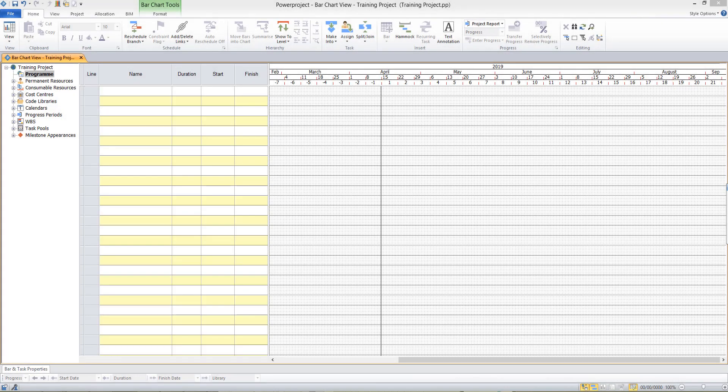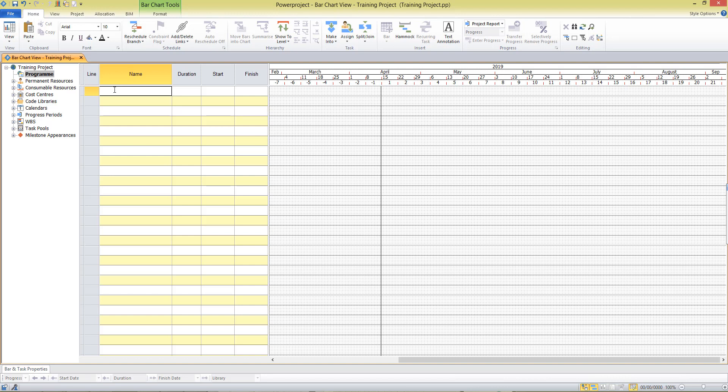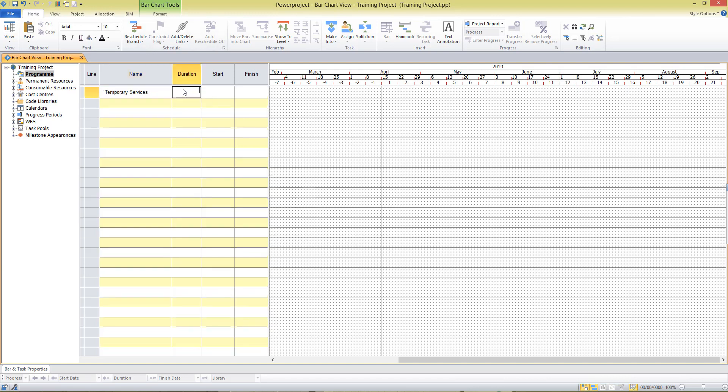In this video we'll be creating the tasks and links to plan the work in our new project. So we'll start by typing into the name column of the table our first task. We'll decide a duration for that activity and a task shows over here on the bar chart.